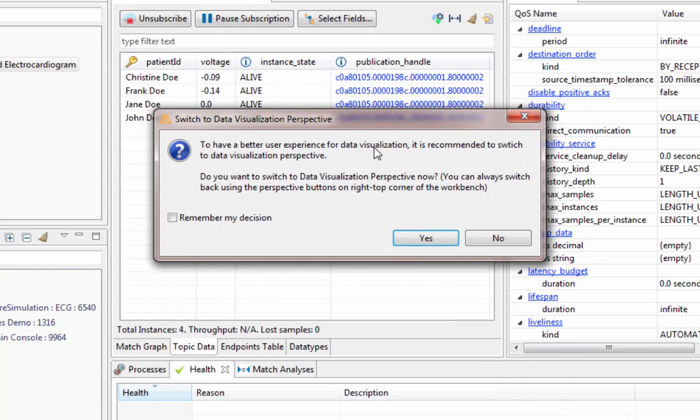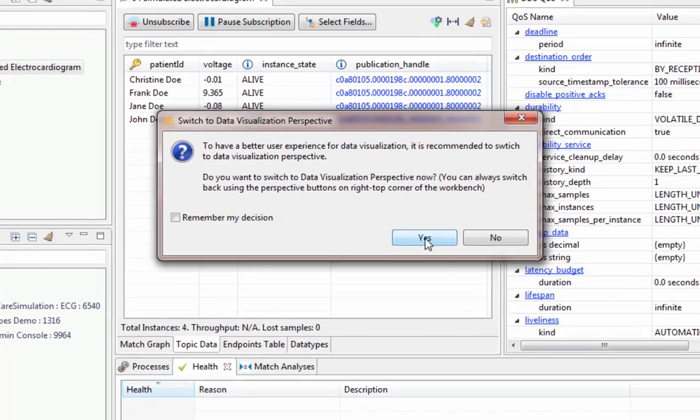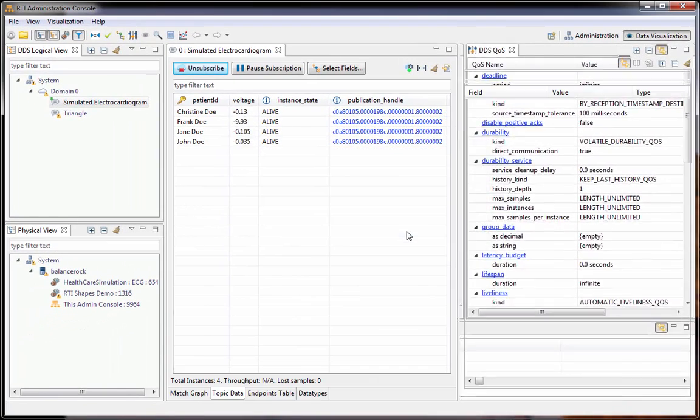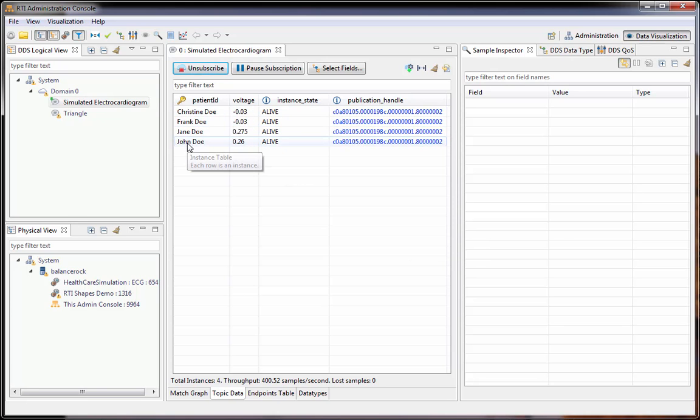We're then asked if we want to change perspectives to data visualization, which we'll do, and we can see here the instance table.